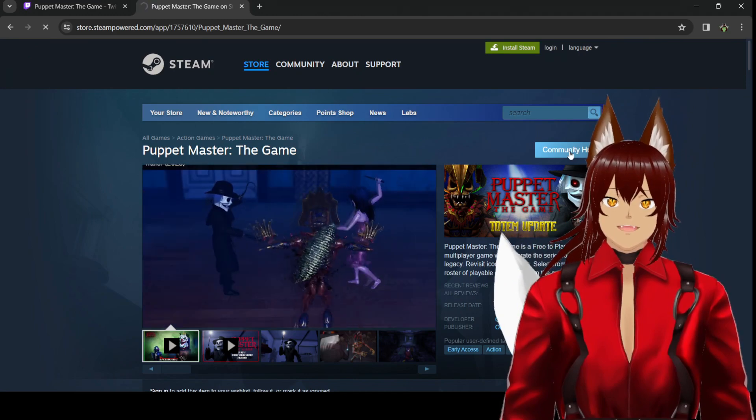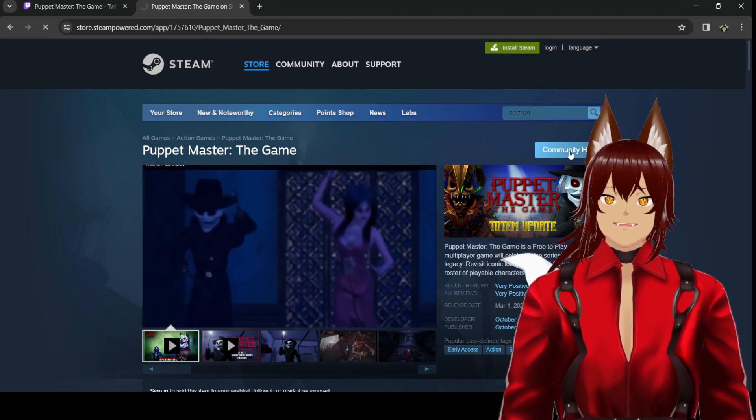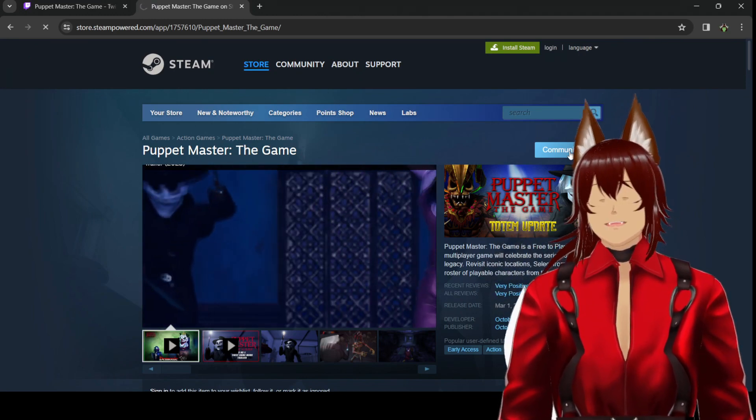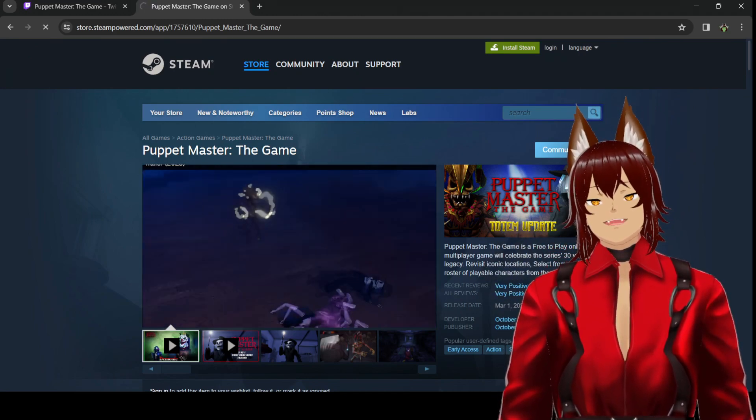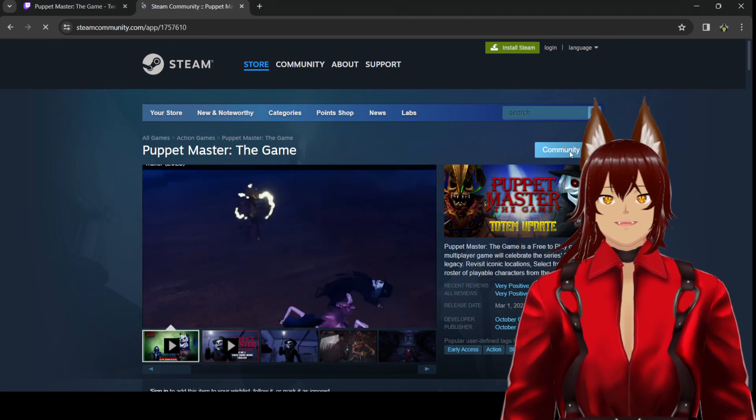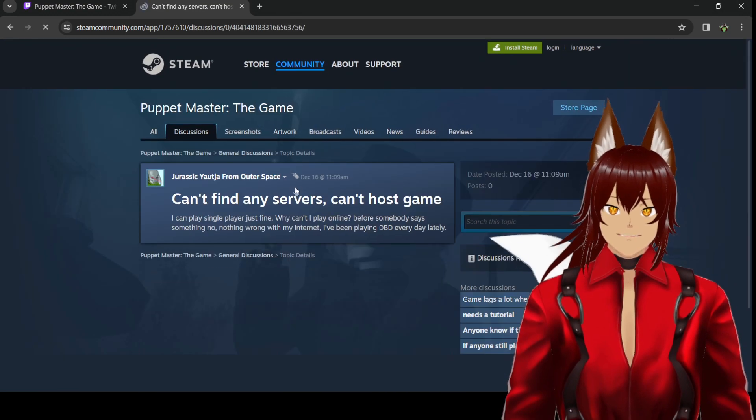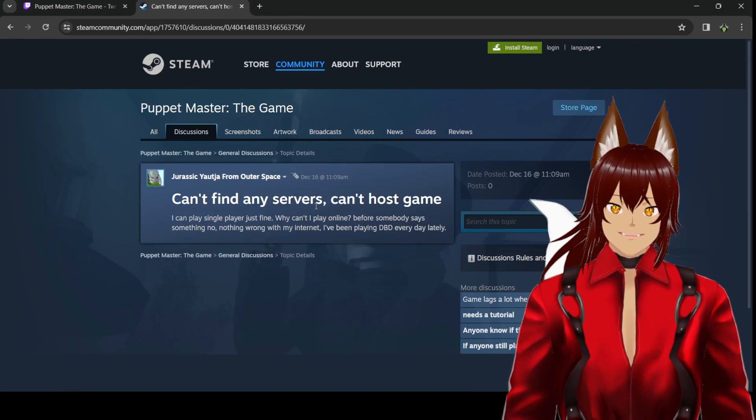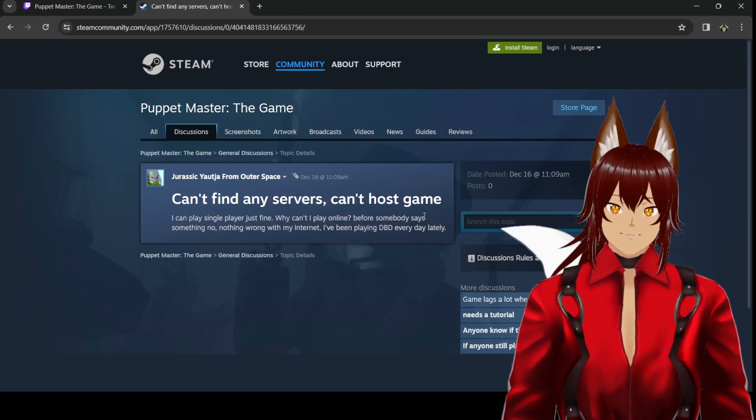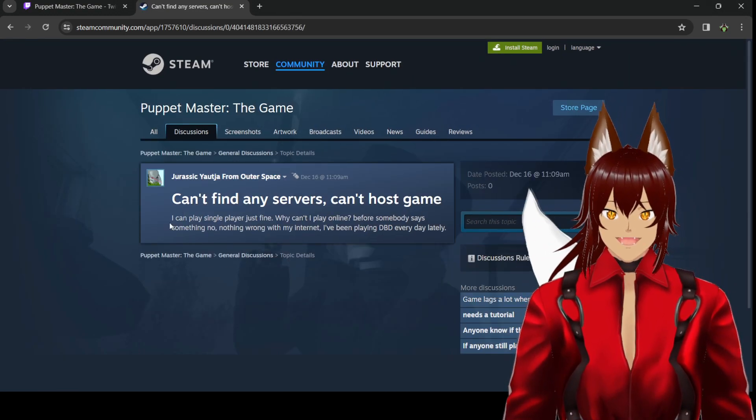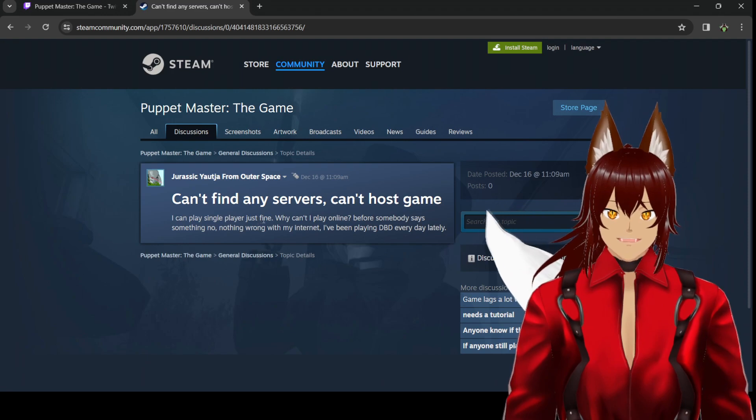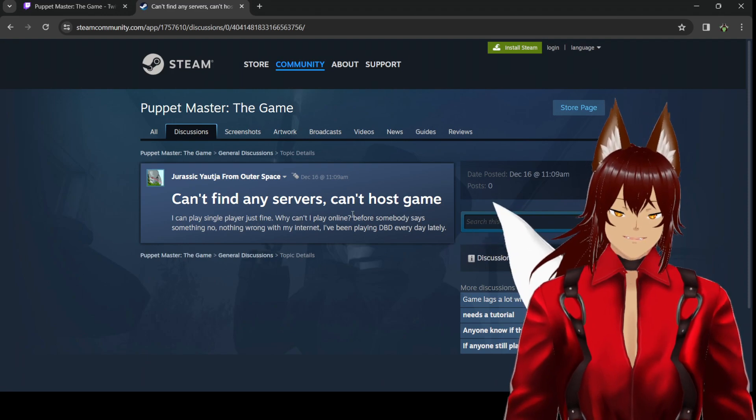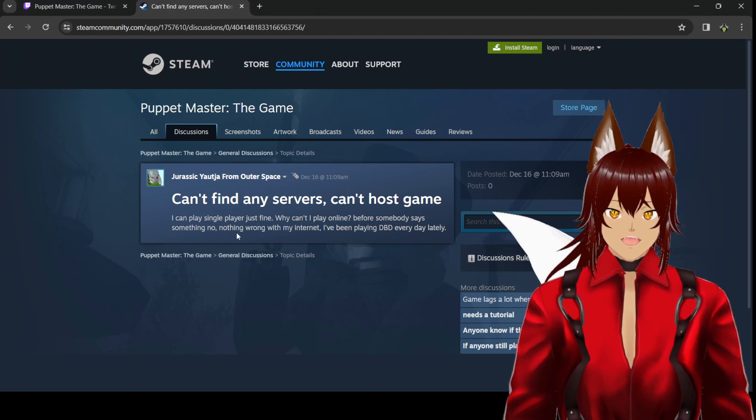Let's go into the Community Hub because that's always a good sign as to whether a game is doing well or not. Here's, again, what I'm talking about. Can't find any servers, can't host game. I can play single player just fine. Why can't I play online before someone says something? No, nothing wrong with my internet.